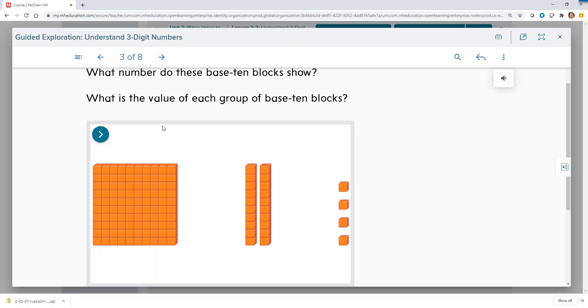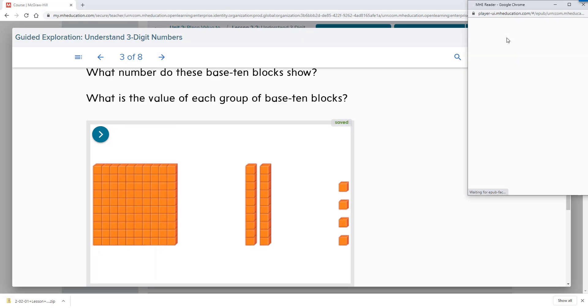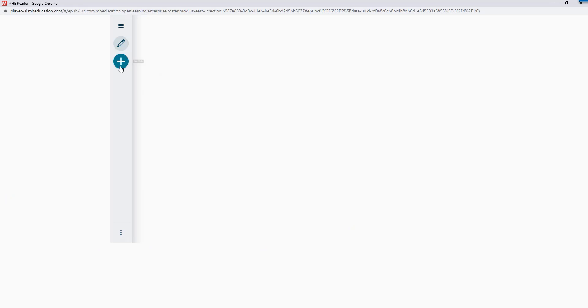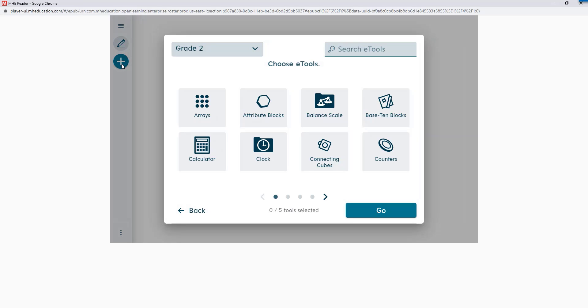At any time, teachers and students have access to their eToolkit full of different mathematical modeling tools and manipulatives.